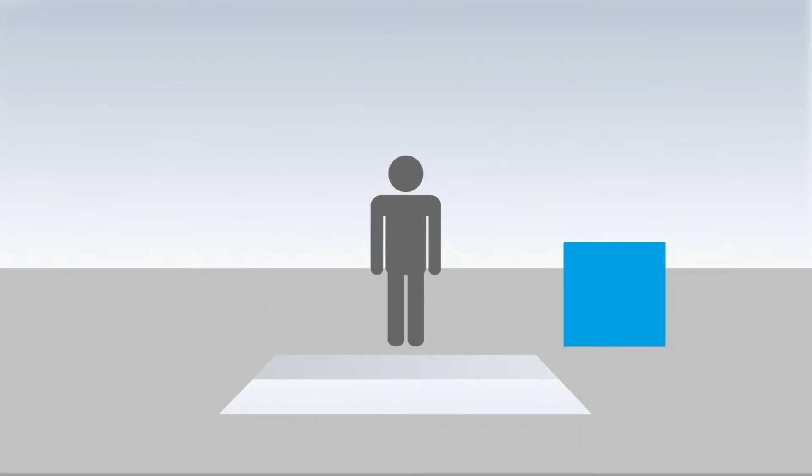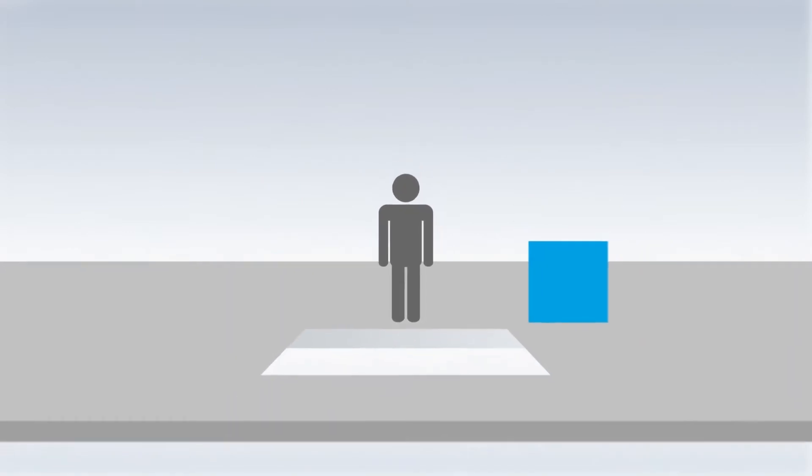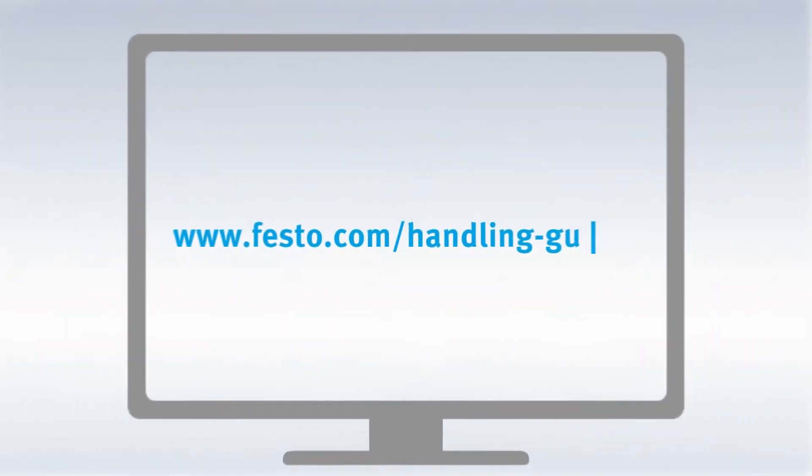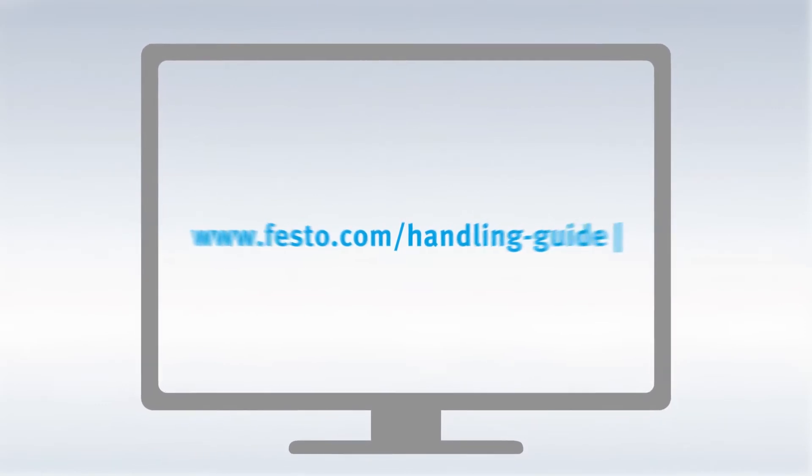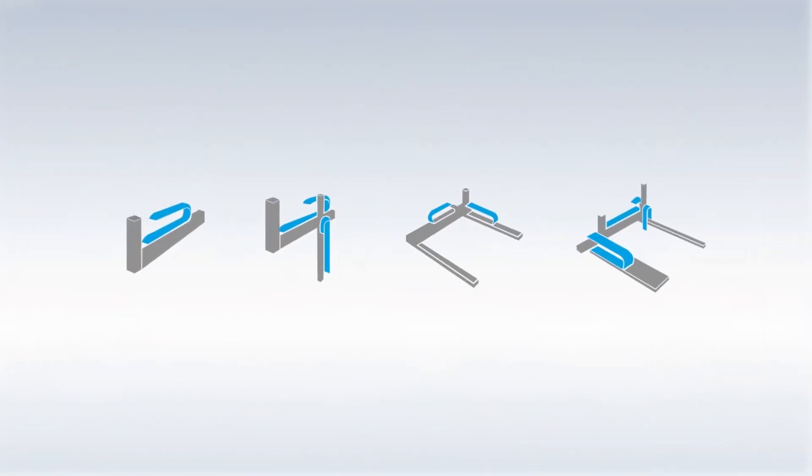This is how it works. Simply call up the Handling Guide Online. Step 1: Enter your application data.